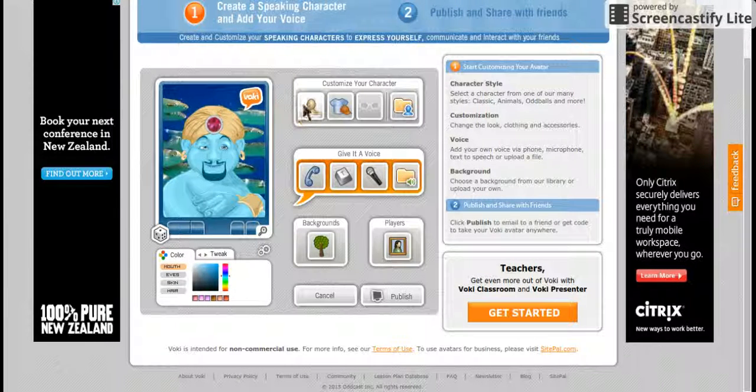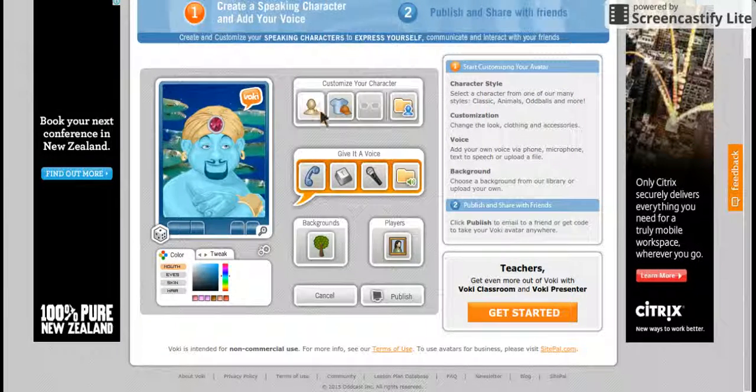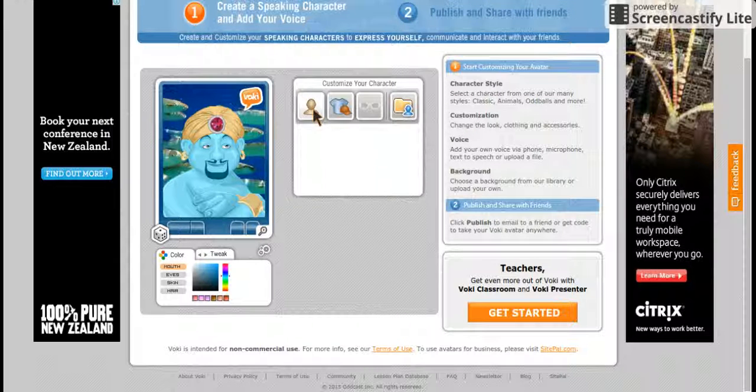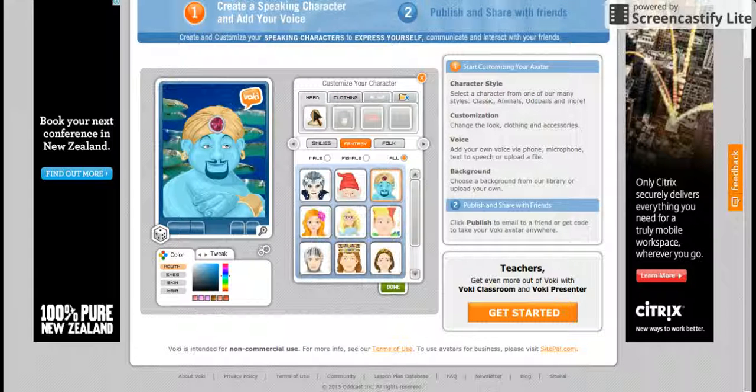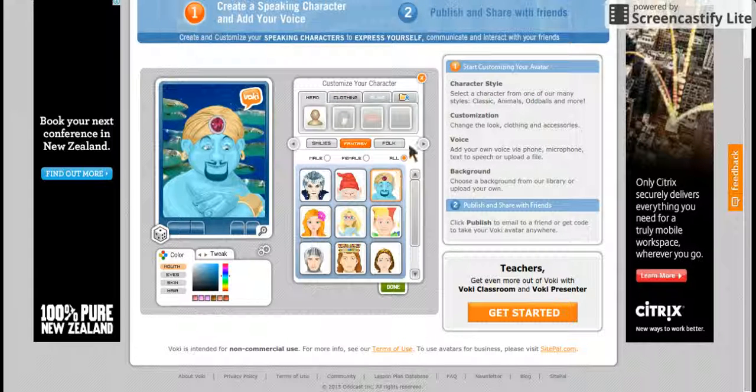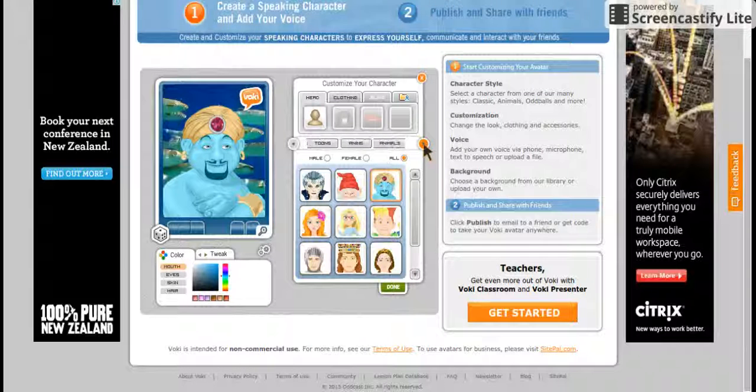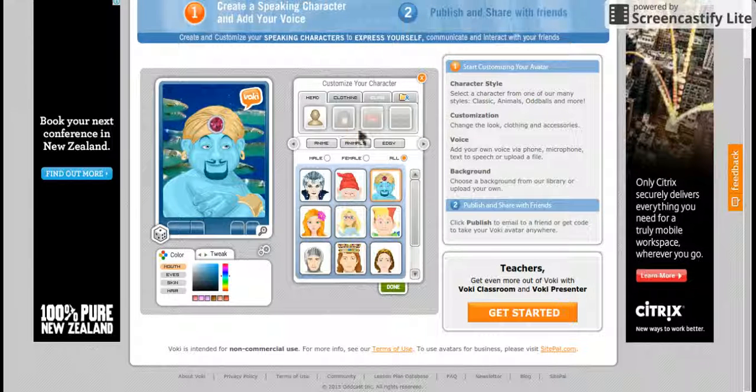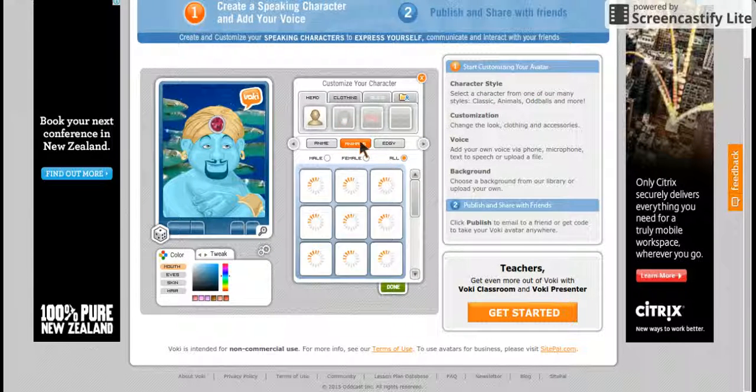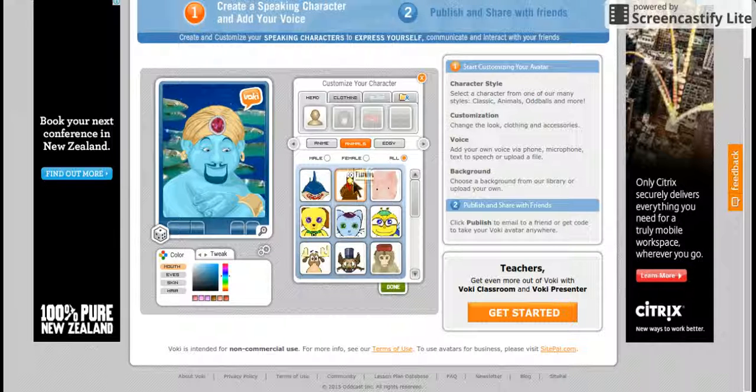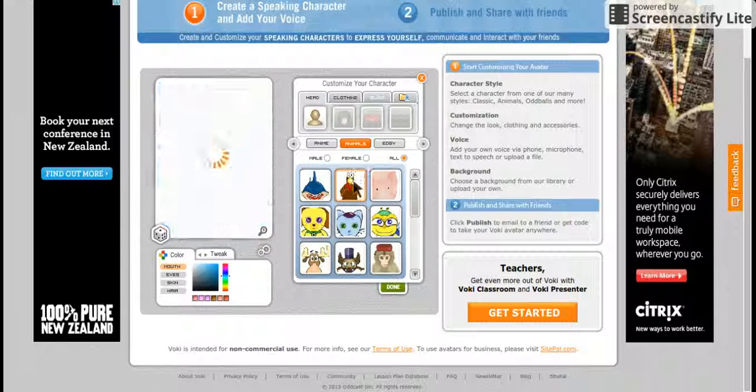First it gives you a character, and if you don't like it you press this button. So then you can pick a character and I'm going to go with an animal and I'll pick this turkey.